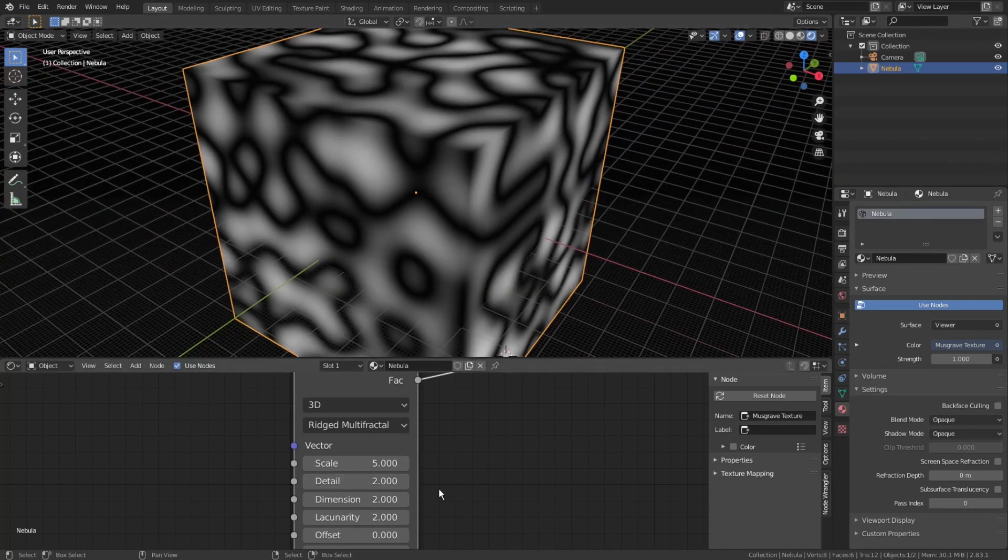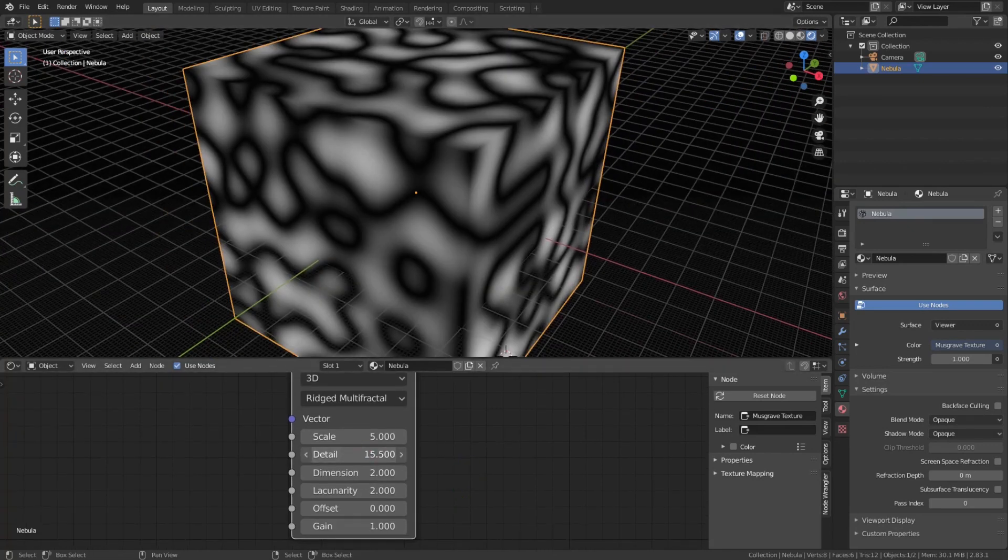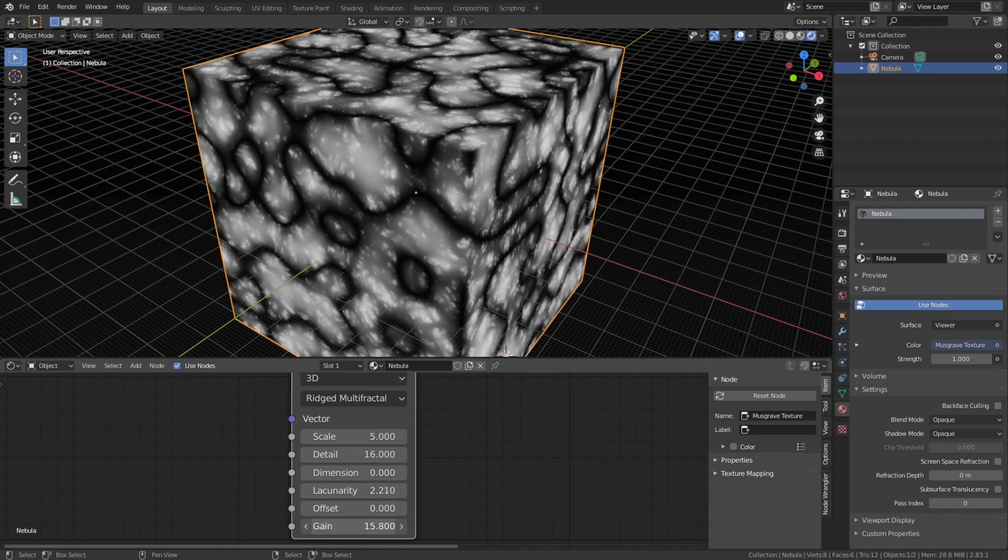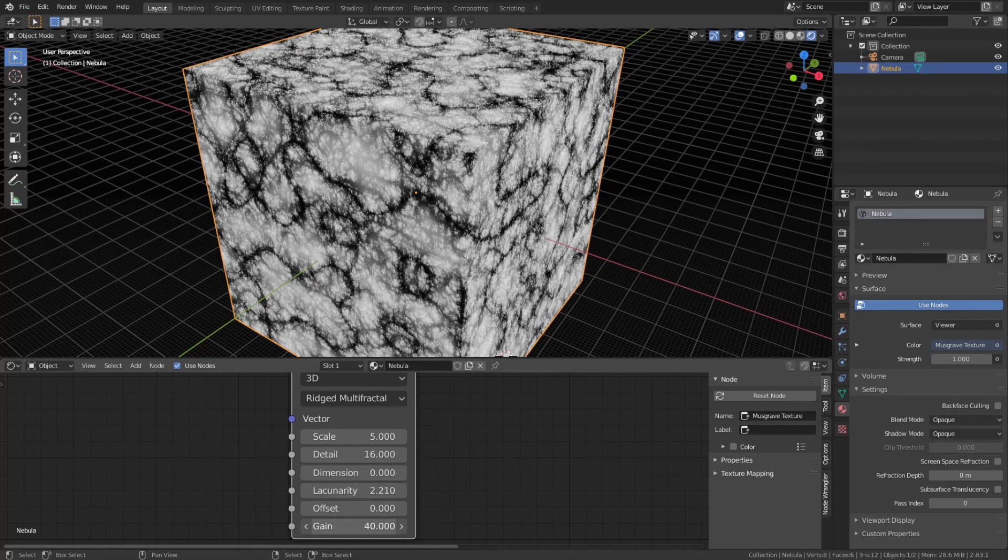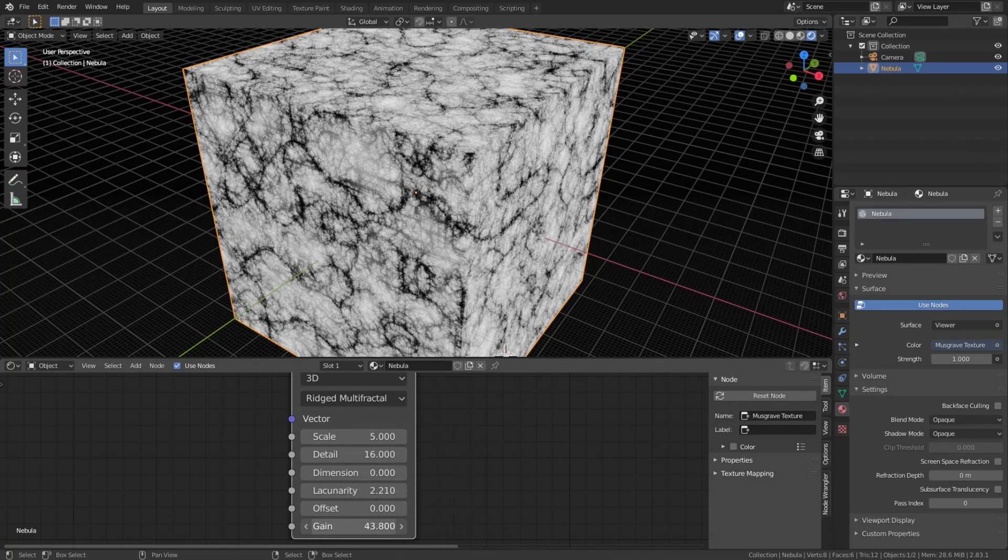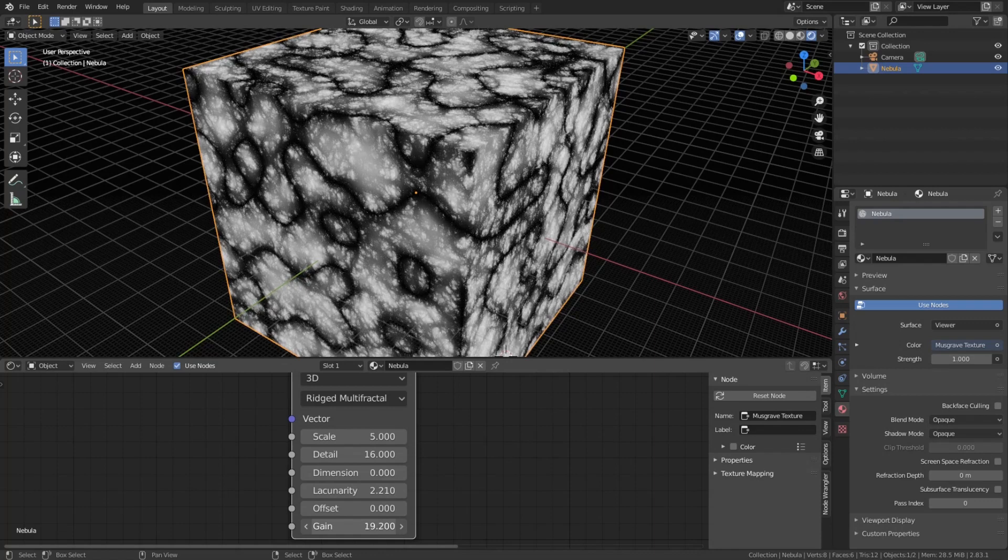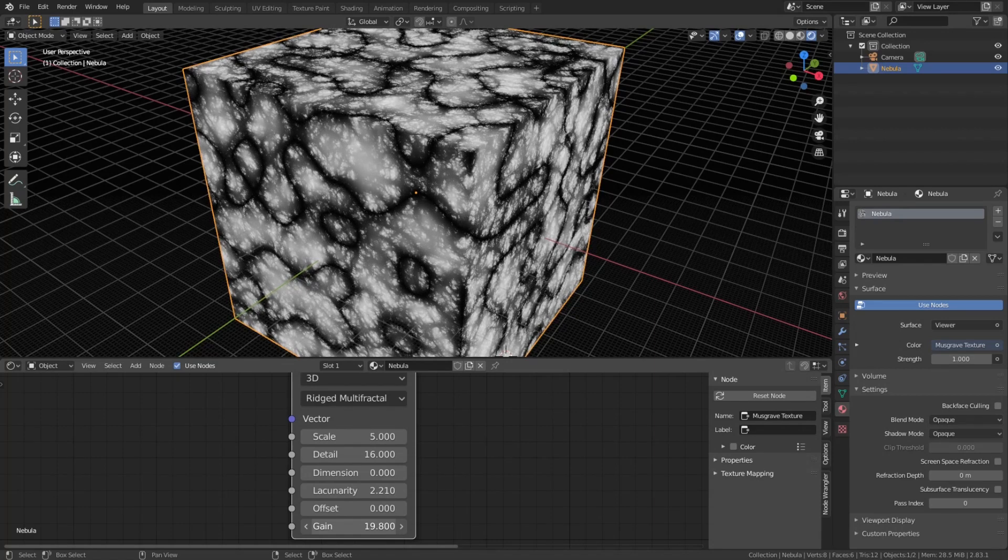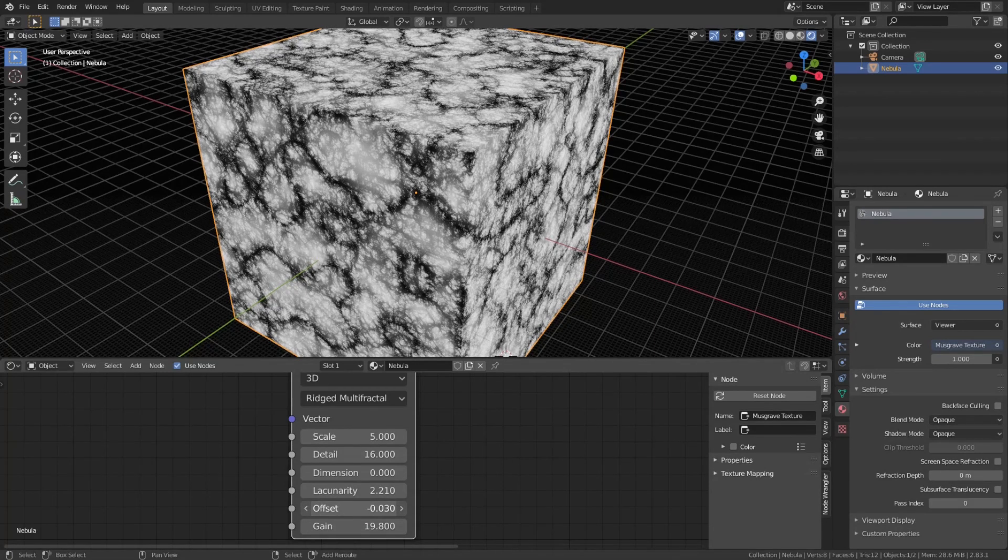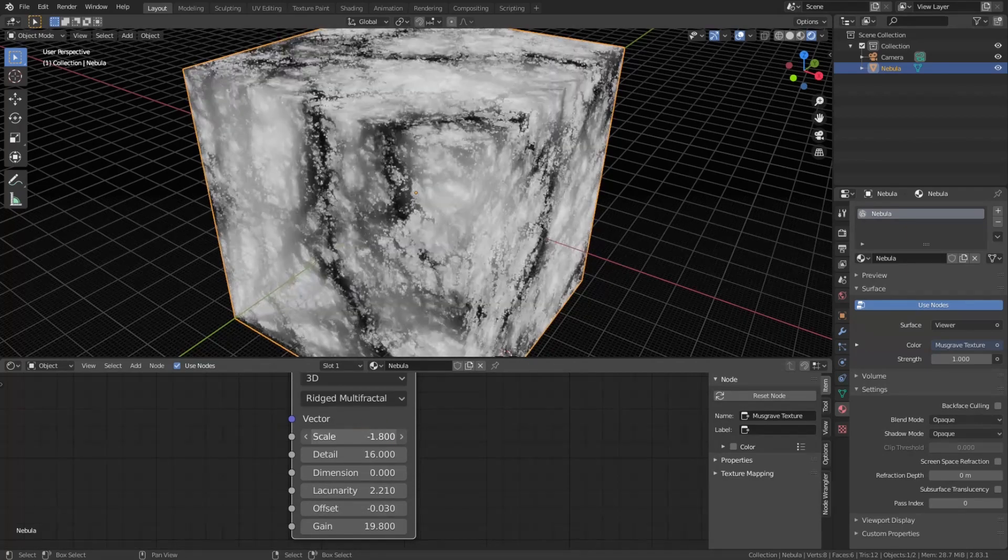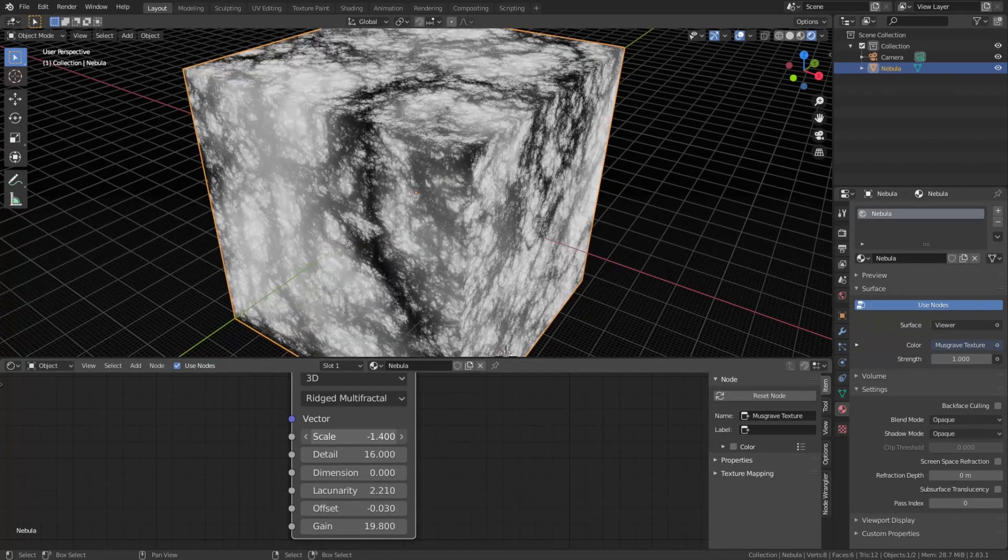Change its type to Ridged Multifractal and play with the settings. Crank up detail all the way up to 16. Lower dimension all the way down to 0. Adjust lacunarity a little bit up to 2.2. Increase gain until you start to get this energy look, something about 20. Tweak offset just a touch down to minus 0.03 and lower the scale down to minus 1.5.